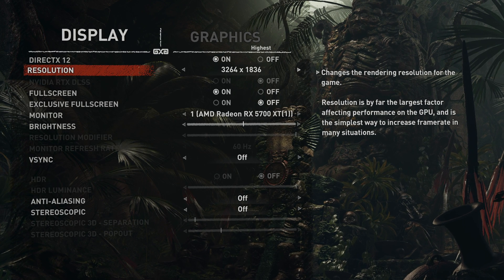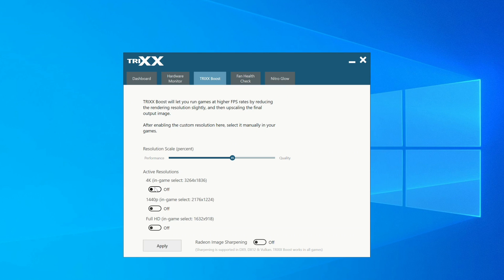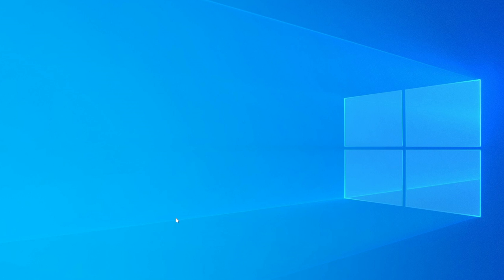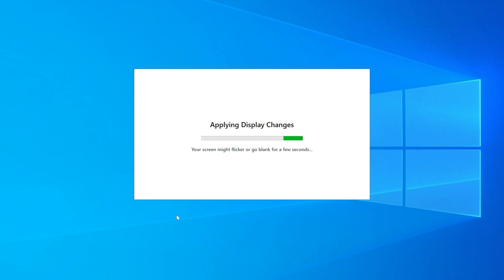The last thing to note is there is also a toggle for Radeon Image Sharpening, giving you an easy way to turn this on and off without having to dive into Wattman every single time. If we go and hit Apply, another window will pop up saying 'applying display changes' — the screen will flicker and go black for a second, but that is basically all you need to do to enable Trixx Boost.